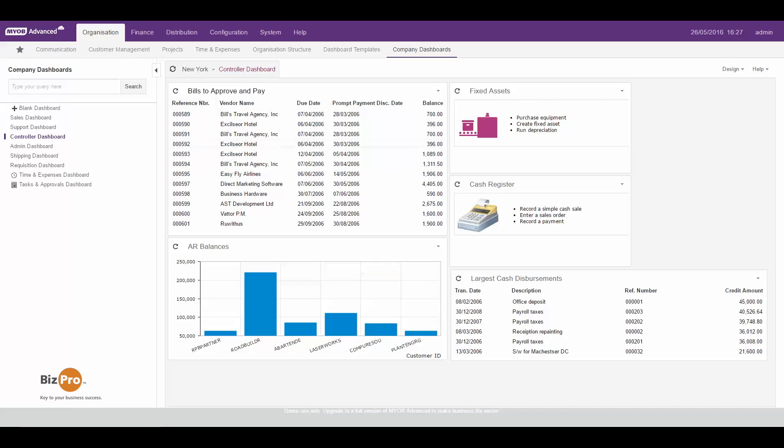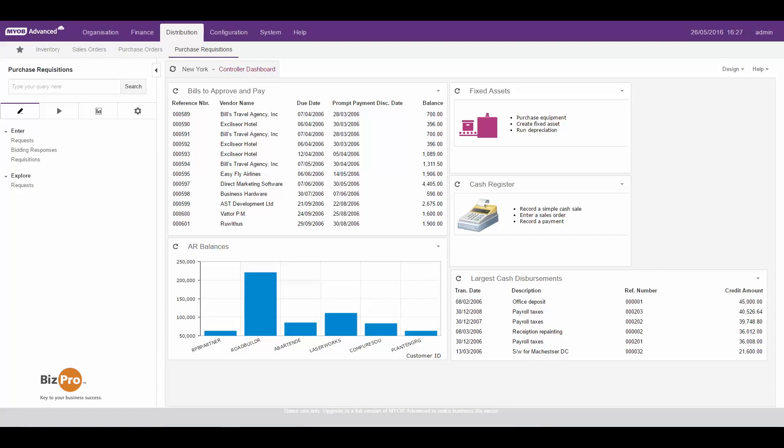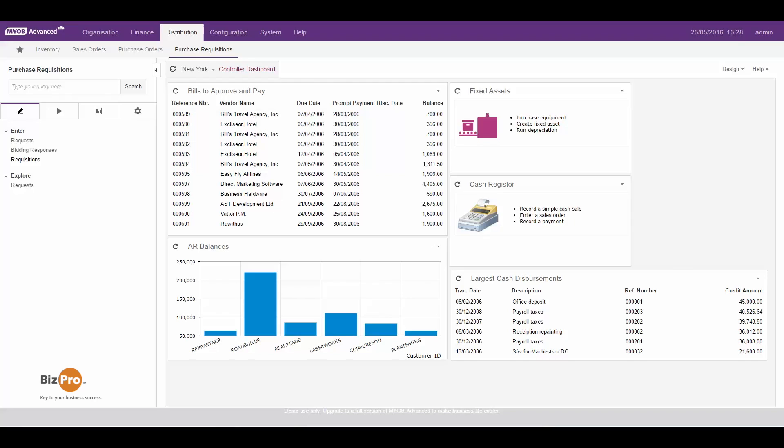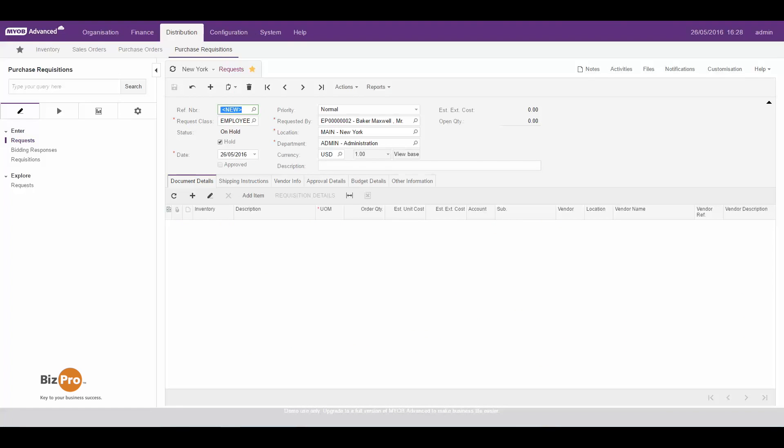Let's start off by going to our distribution area and going to purchase requisitions. The step-by-step process are noted over here in my workflow on the left. We start off with the request, then we can optionally put in bidding responses which I'll show you, and then create a requisition which is in effect the purchase order. It will be converted to a purchase order which you'll see. So let's start off by going into requests and putting in a request for something that we need for a project that we might be working on.